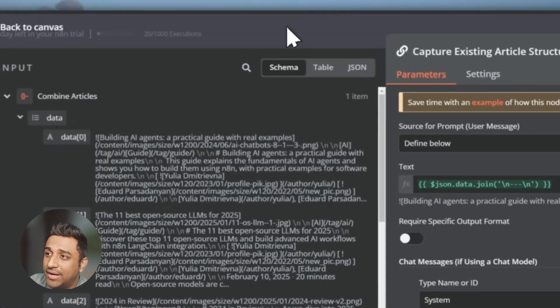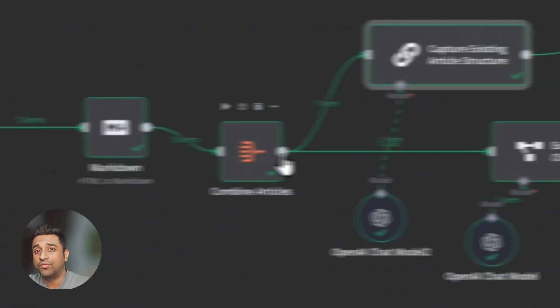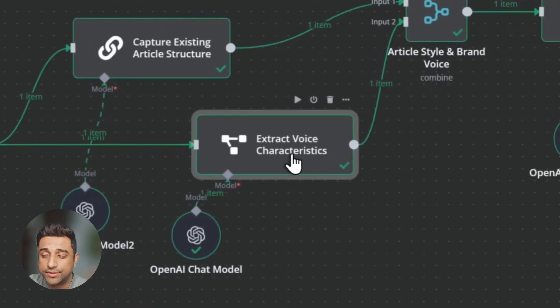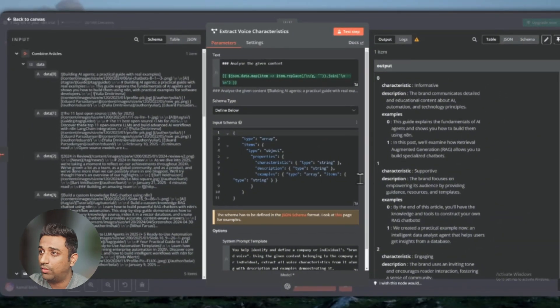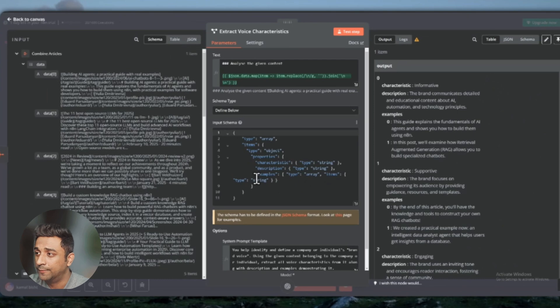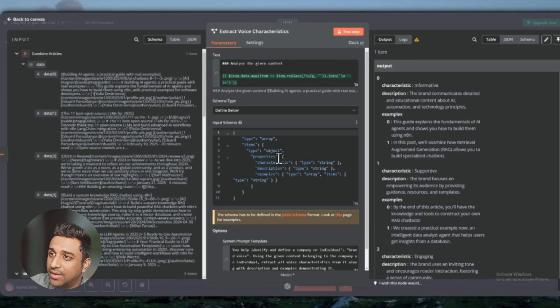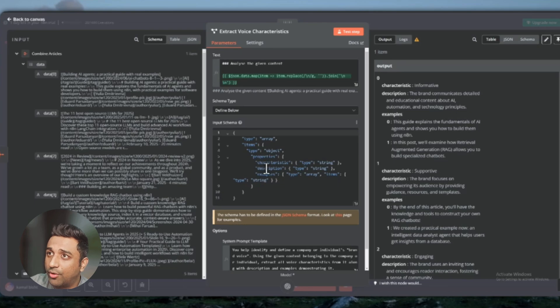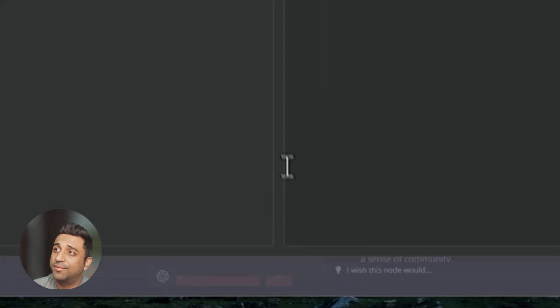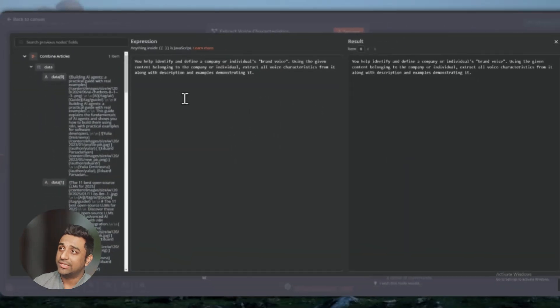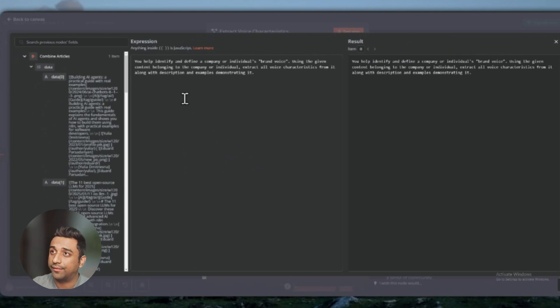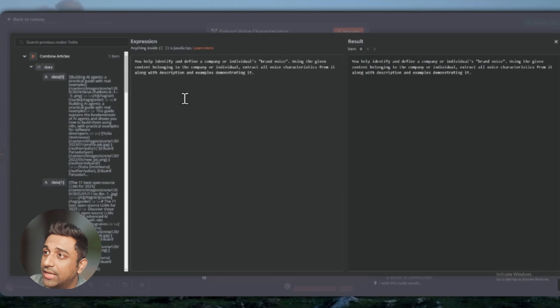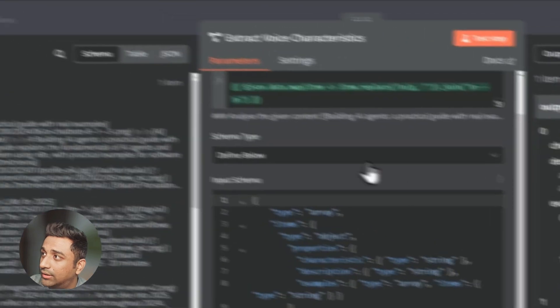The combined articles are going into a second node which is going to extract all the voice characteristics of that particular block. Of all those five blocks, it will understand what kind of voice the user writes in. This is a small code which is picking up all the characteristics, descriptions, and examples. We are writing a prompt here: you help identify and define a company or individual's brand voice. So this AI agent will analyze the way you write, the way you think, because that's how you write.